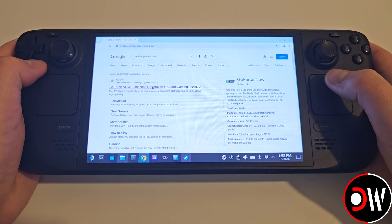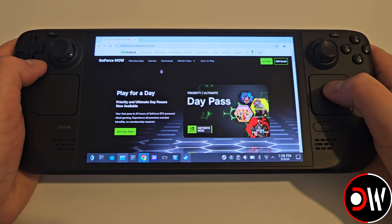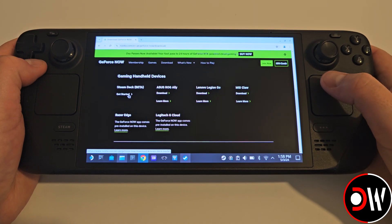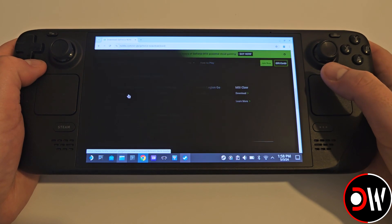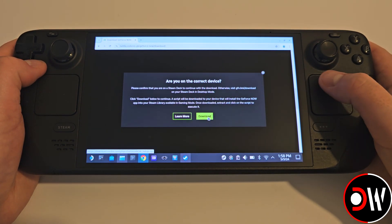Click on the result for NVIDIA's website, and we want to access their Downloads section, where we can scroll down and find Steam Deck and download the file.